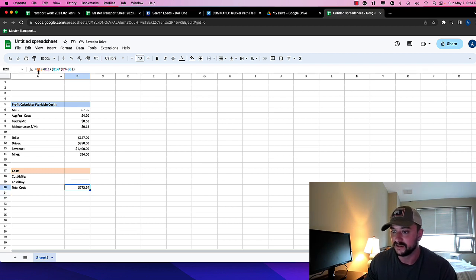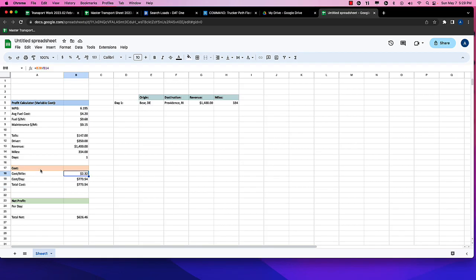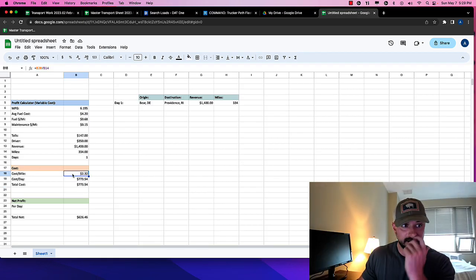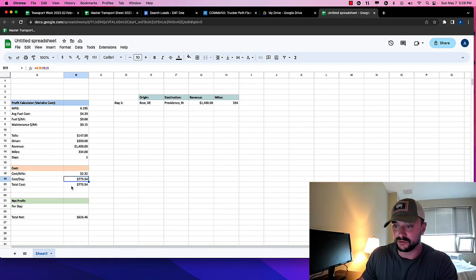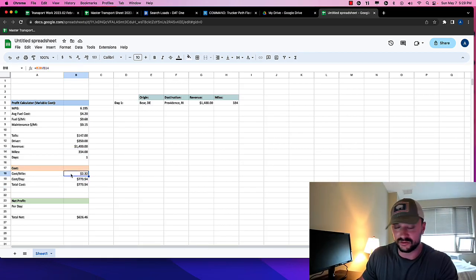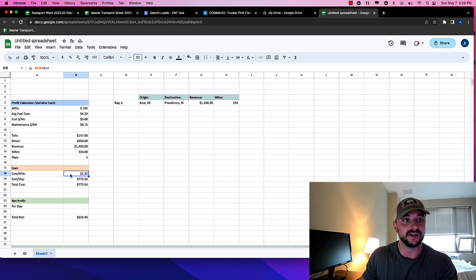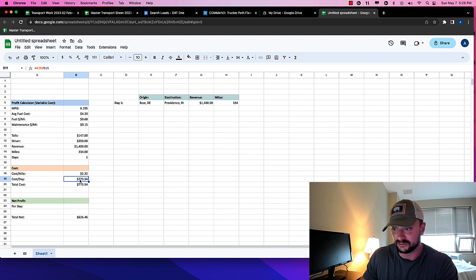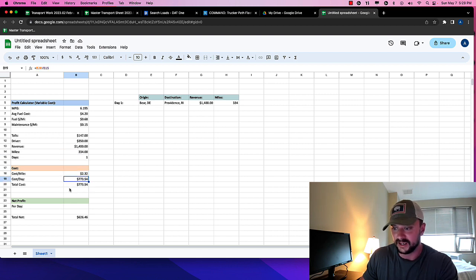Because we're only doing the variable cost here, right? So mileage times that. So total cost, 773. And if you divide the total cost by the mileage, you get $2.32 of variable cost per mile. And the cost per day I have in here as 773.54, because it's only one day.